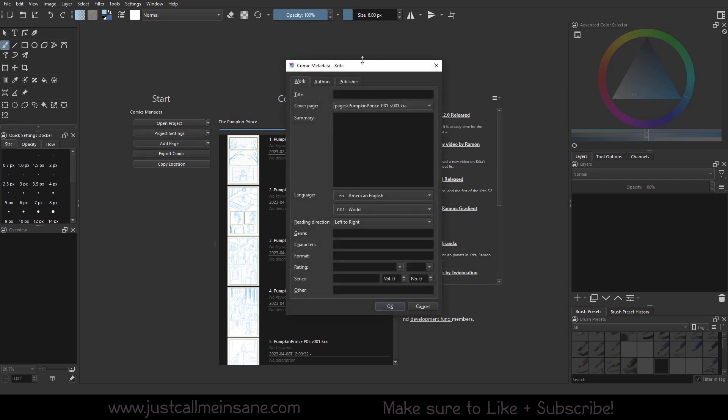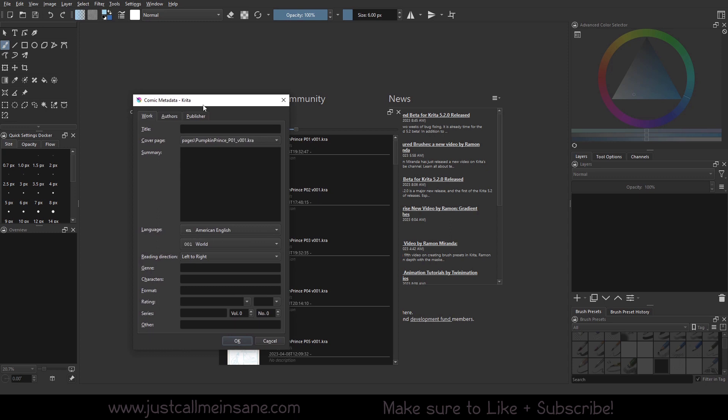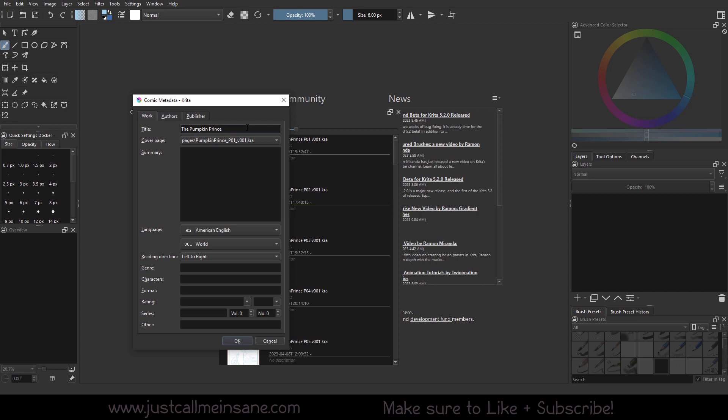Alright, so now we're going to go to the metadata. So this is very much all the information that's going to be about your project. So here we can put the title, which is in this case the Pumpkin Prince.